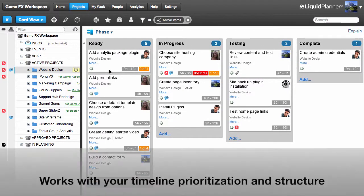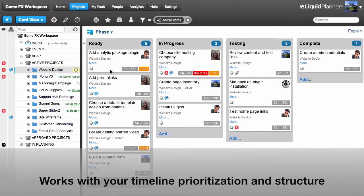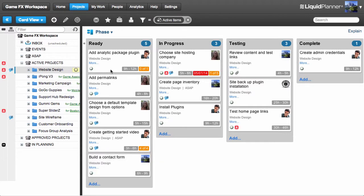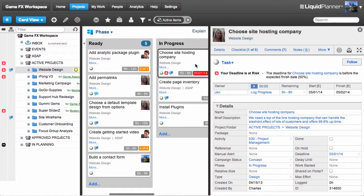The great thing about CardView is that it's fully integrated with all the other features in Liquid Planner, so any changes you make here will be reflected across the entire workspace. To make edits to a card, double-click on the card to open the Edit panel for that plan item.